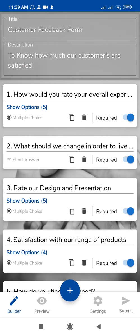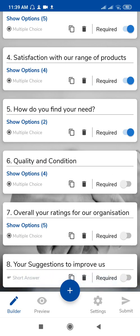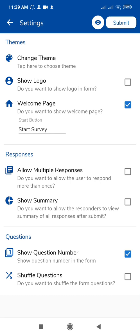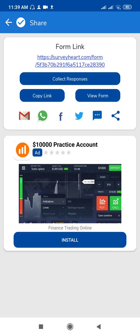There's no need to select themes or different options separately — just use the template and change the questions and data as per your requirement. After editing, click Submit, then click Submit again, and share the form with your participants. Click Share to share via WhatsApp, Twitter, or Facebook. Thank you.